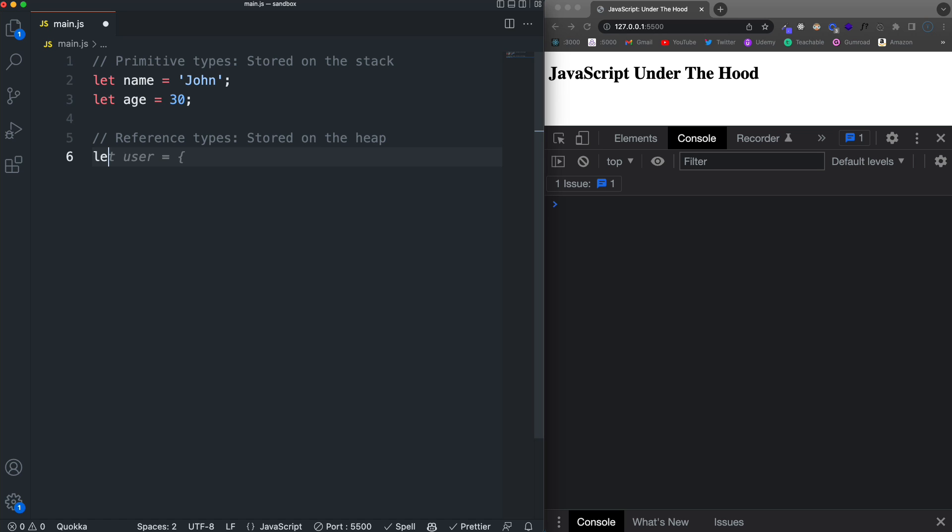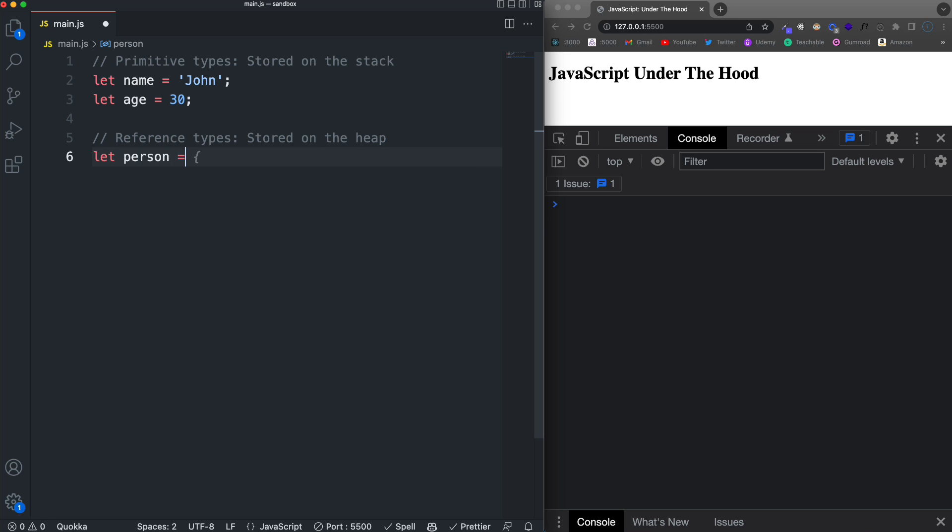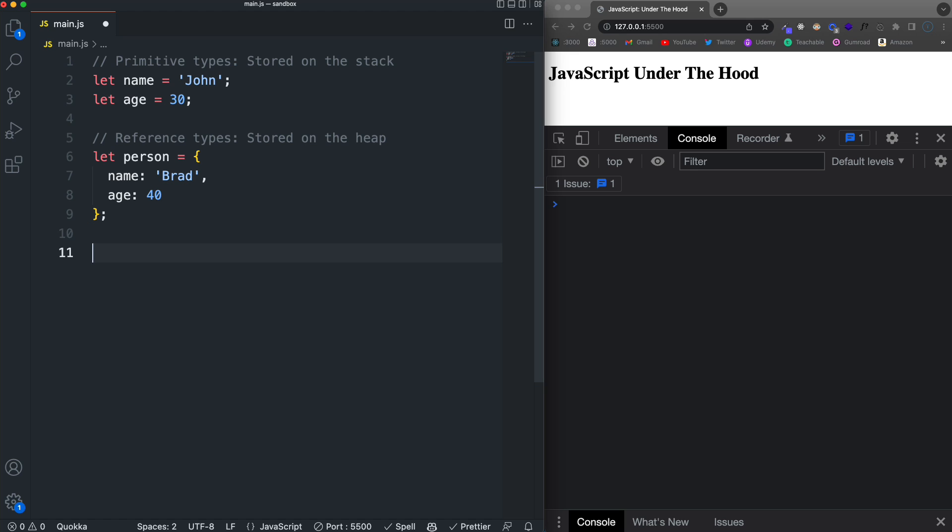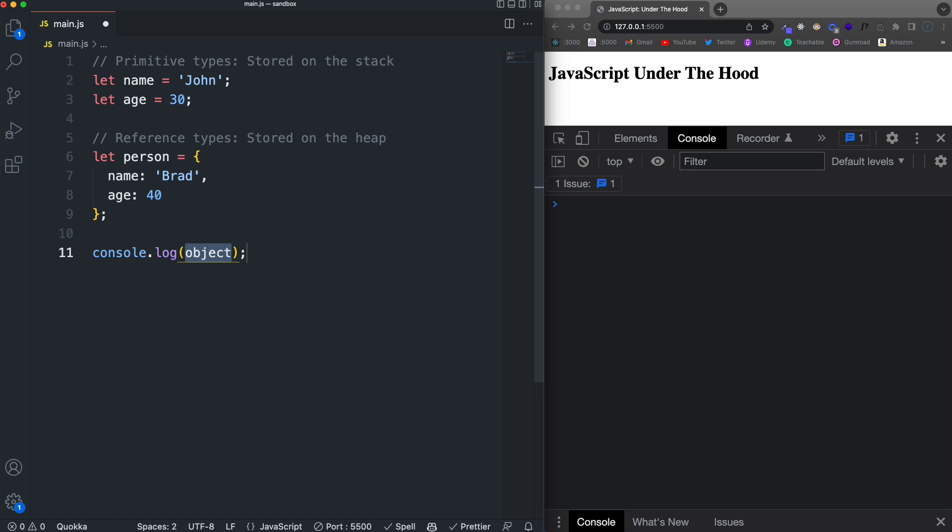So we have our primitive types. Now we want our reference types, which are stored on the heap. So we'll use person and we're going to set that with a name of Brad and age 40. And then we'll just go ahead and do a console log here of name. So, of course, we get John.